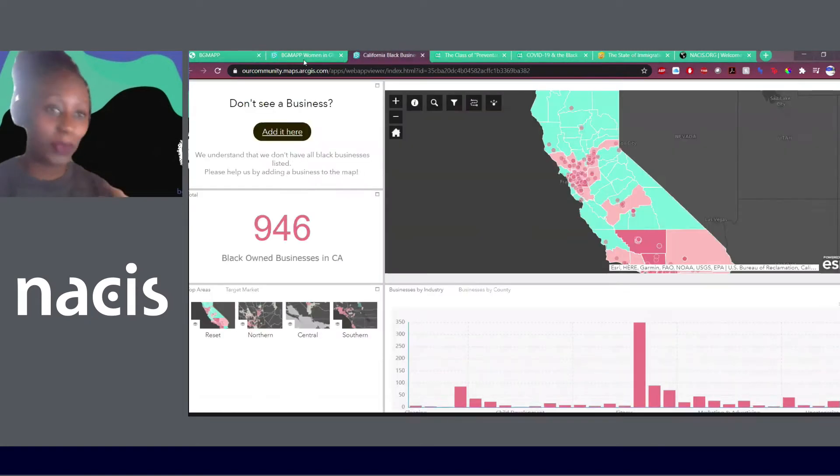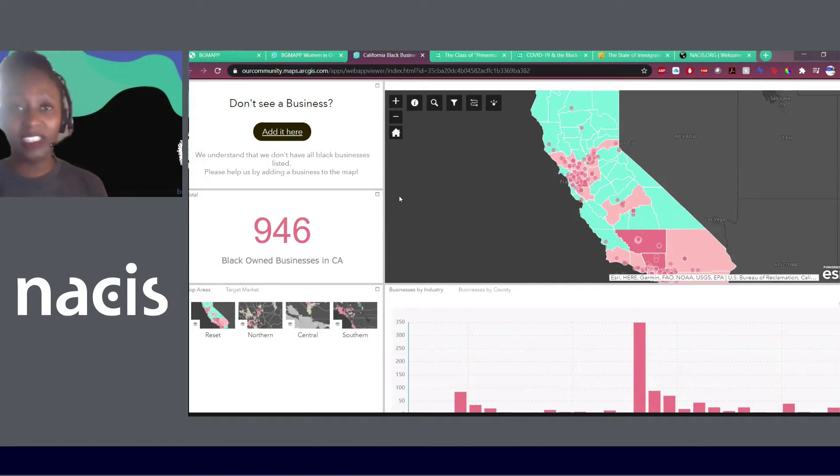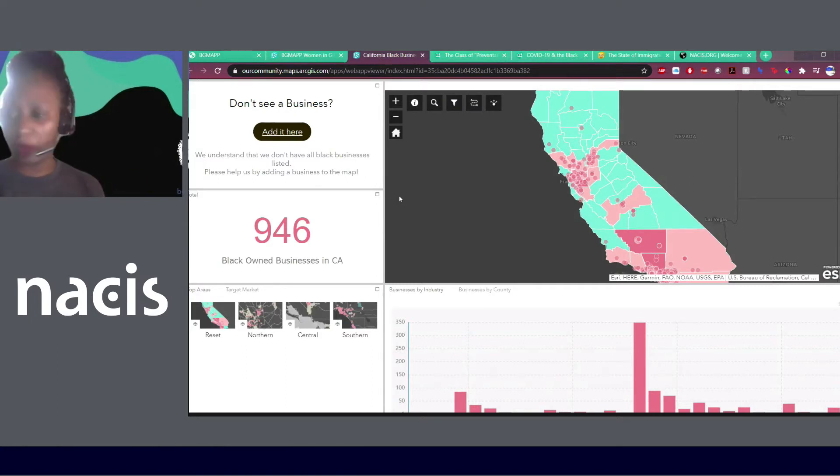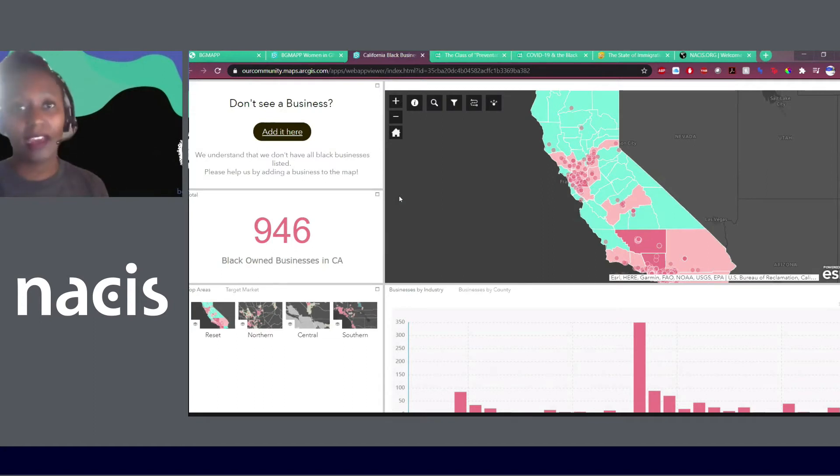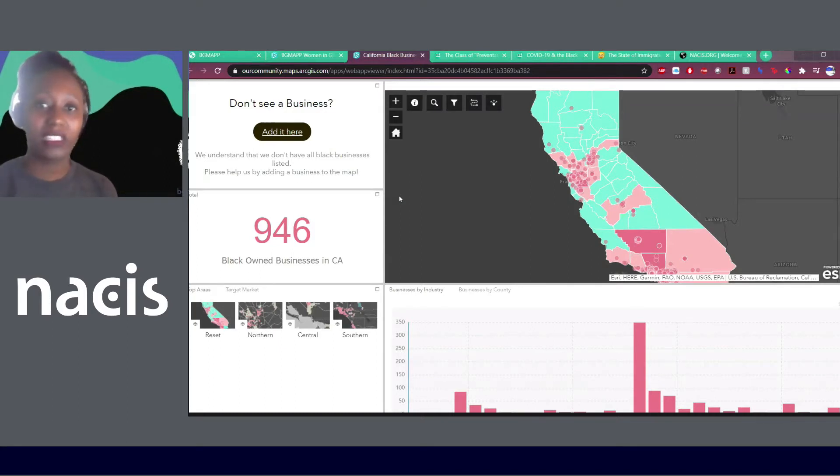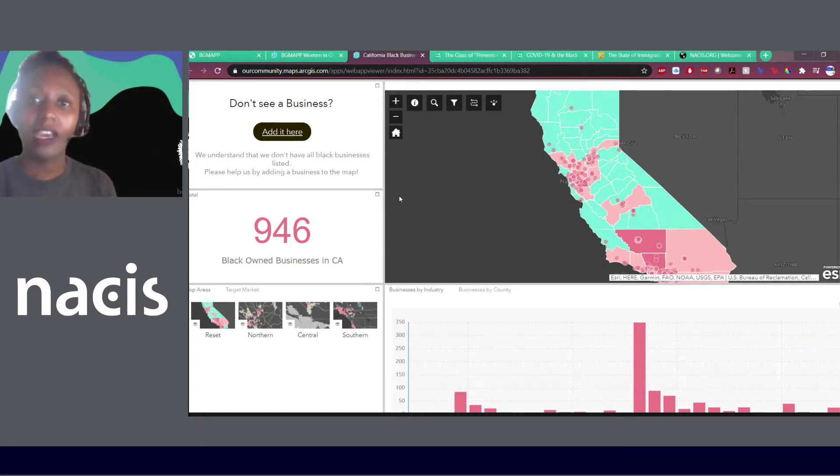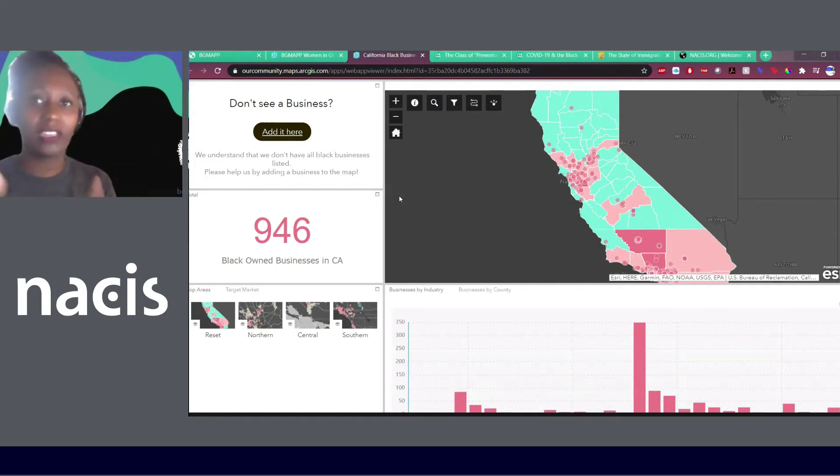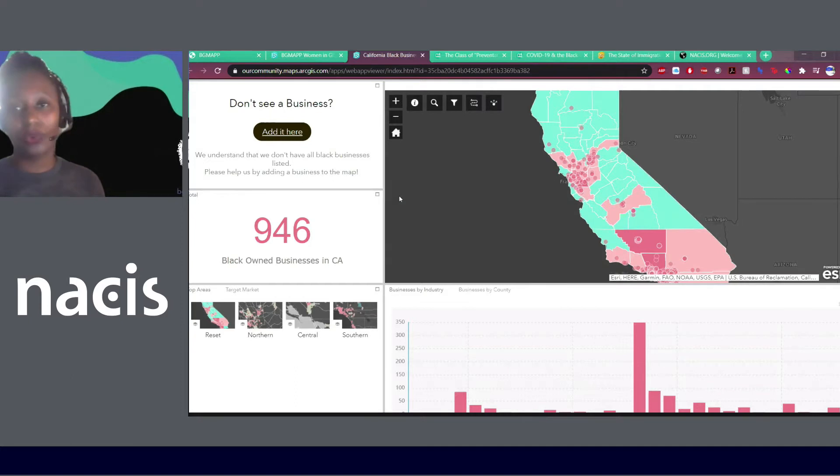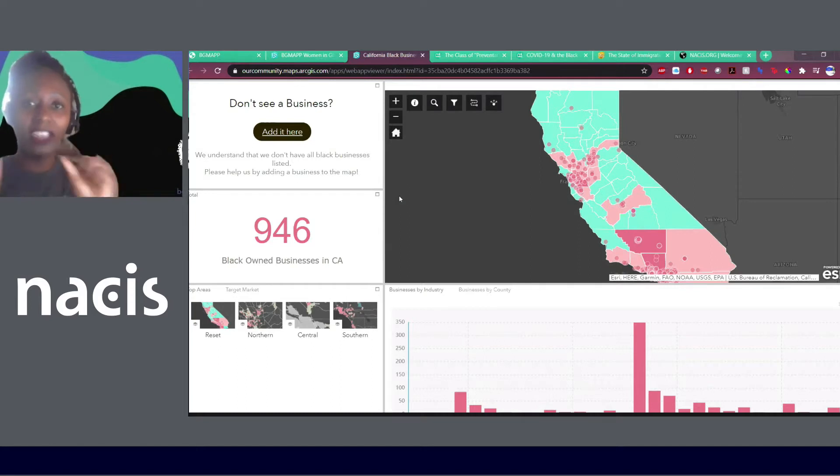Another project that we got involved with is the California Black Businesses. This is an application we put together, especially with the climate of our society or of our country right now. There was a lot of conviction from various people groups of wanting to support Black businesses. This application was primarily tailored to California. But the team is actually working on templatizing this and pushing out a resource that can be able to get this application out to different states.